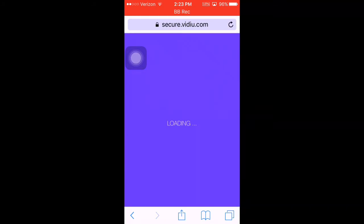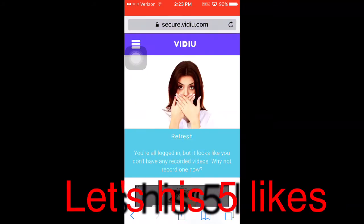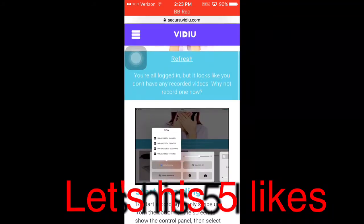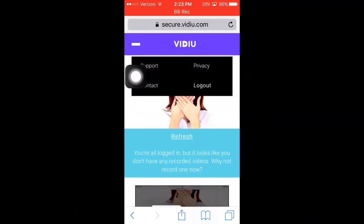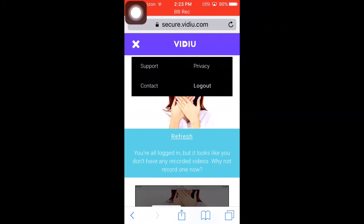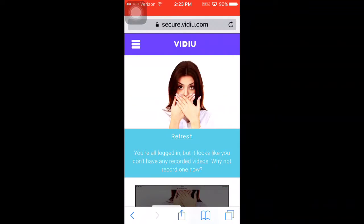Once you're in, it will show this login screen with like a girl like that. Just click login. Once you do, it'll install a profile onto your phone.